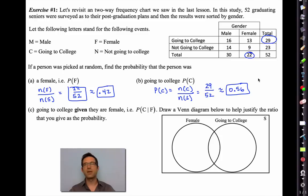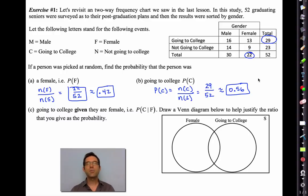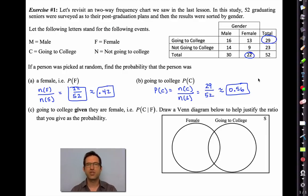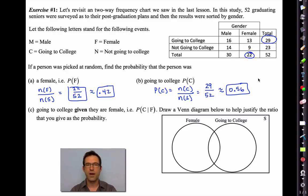Before we go on to letter C, understand this — probability is slippery. If I close my eyes and randomly grab one of these 52 students, not knowing anything about them, there's about a 42% chance I picked a female and about a 56% chance I picked somebody going to college. Now let's look at letter C, which gets into conditional probability.